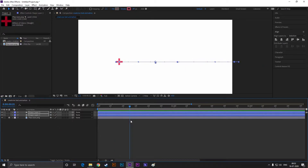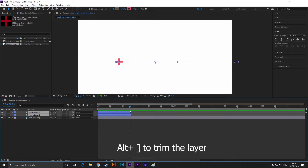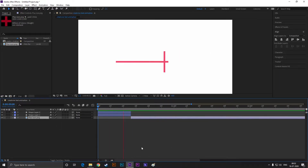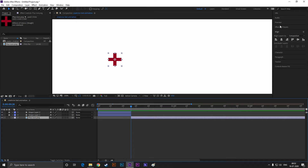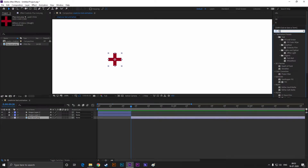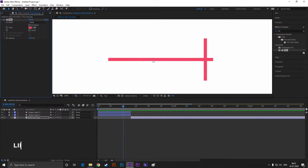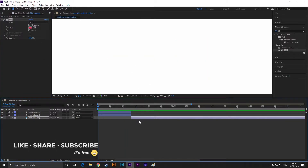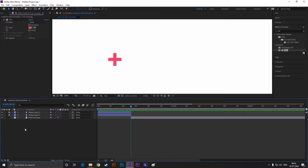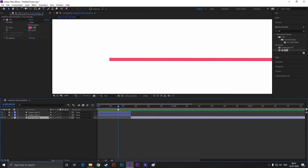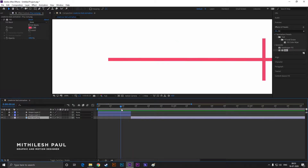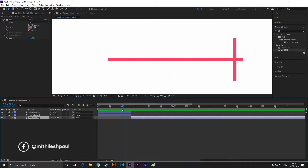Now select the layers, go to the last keyframe, and press Alt plus closing bracket to trim the layers. By doing this, the layer will automatically vanish after that keyframe. Unlock this layer and drag it to the last keyframe. Go to Effects and Presets, search for Fill, and double-click to apply it on the layer. Change the color according to your composition — you can see now it looks like one.